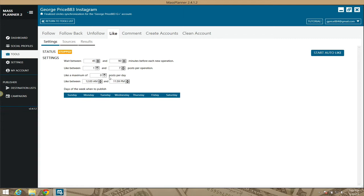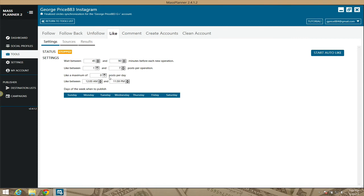So contact me. Also get into the MassPlanner group on Facebook and talk to us and we'll give you guys settings for the Instagram like module so that you can get the maximum results from this module. All right, speak to you guys soon.